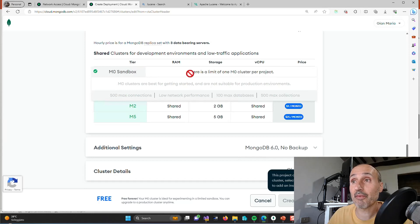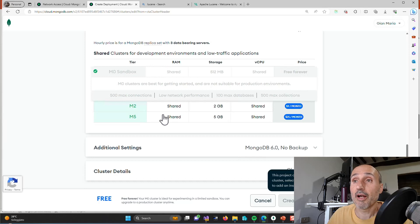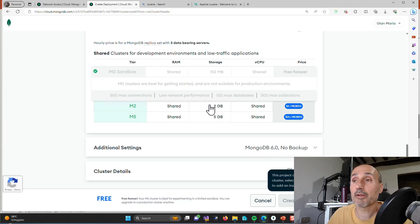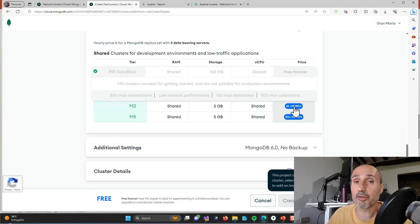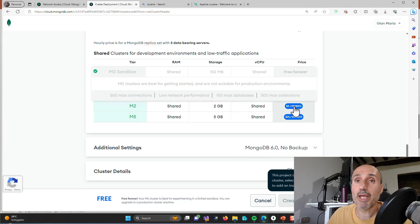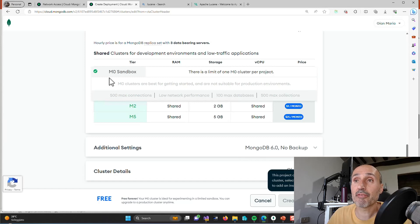And now I cannot create another M0 because I've already created one, but this is free and then you can have more space like two gigabytes. If you need more space you have nine dollars a month, so you can make your database grow but you always have the option to have one version of the database completely free.